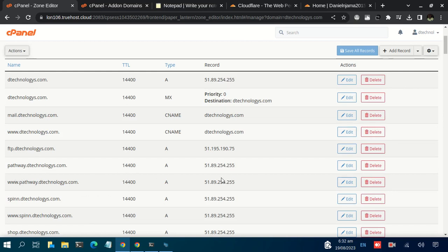Make the necessary updates to have your domain or subdomain connected to CyberPanel, and that marks the end of this tutorial.